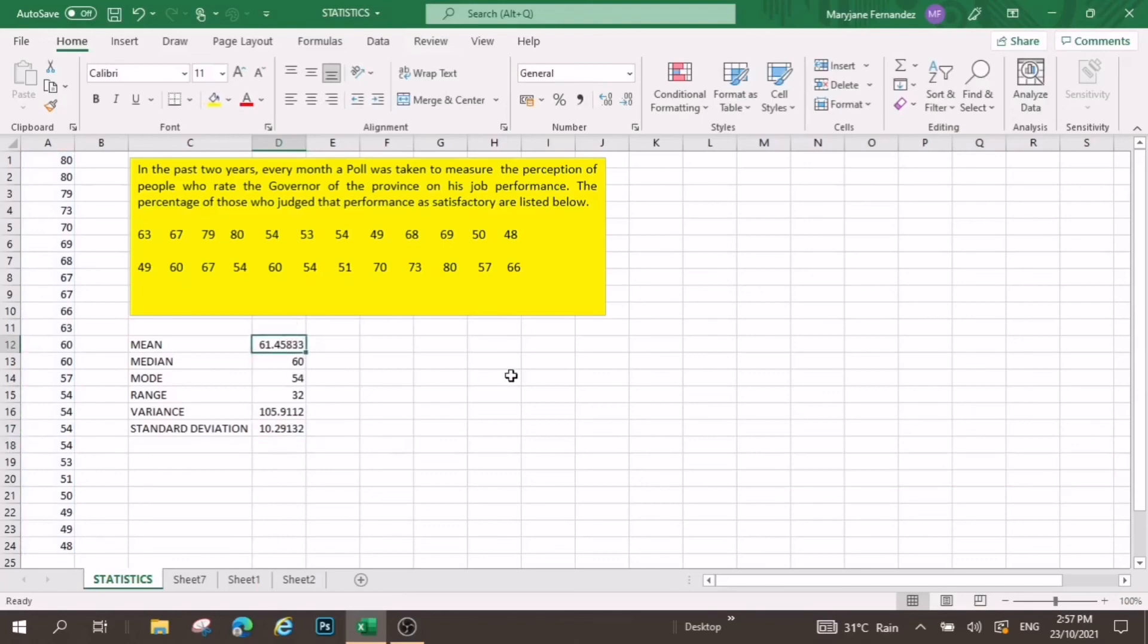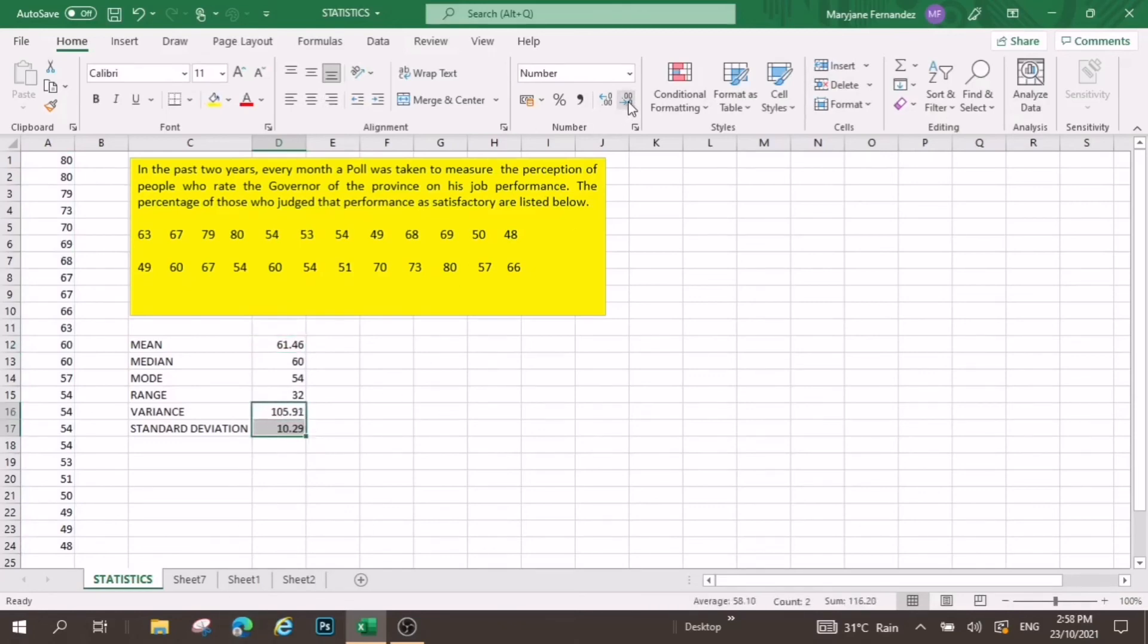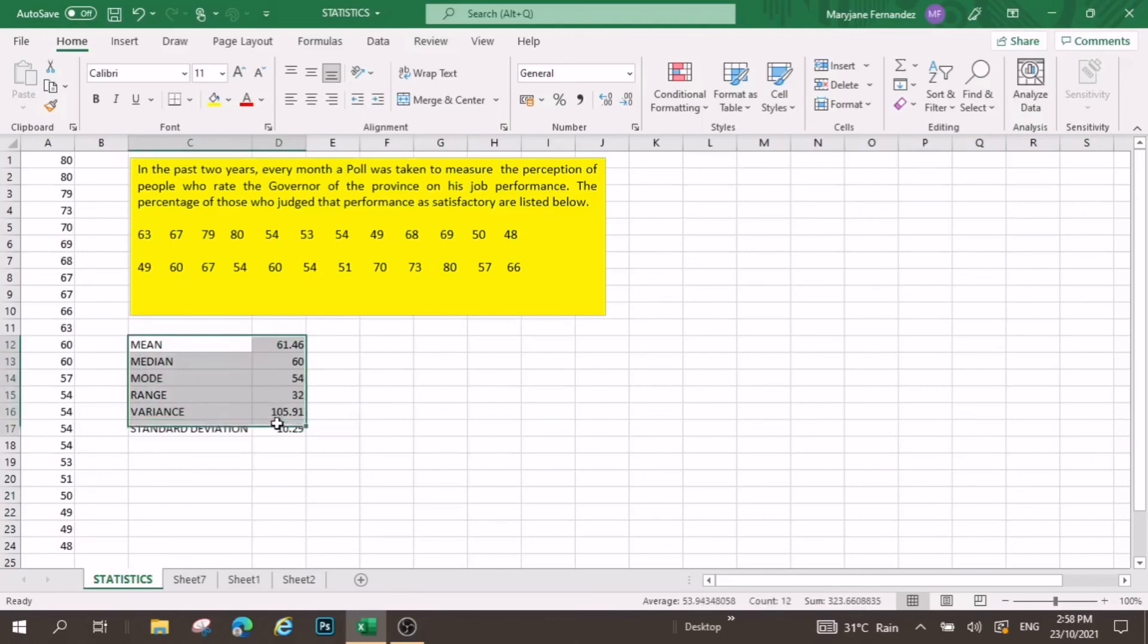Now, we can also round this up to two decimal places. There you are, now we're done with our mean, median, mode, range, variance, and standard deviation of our ungrouped data.